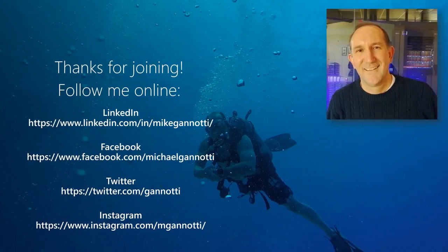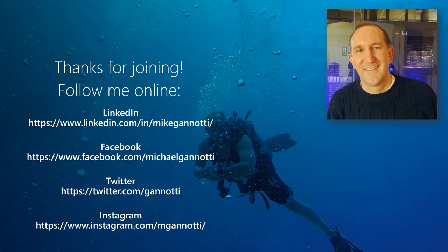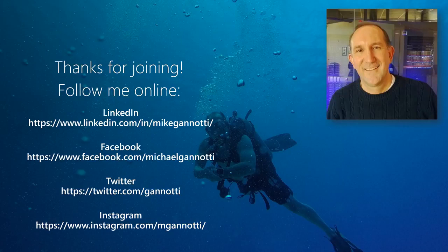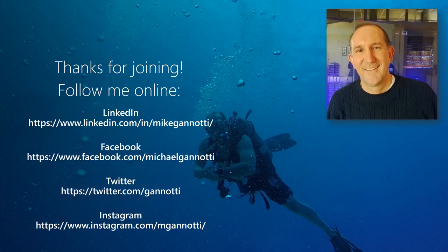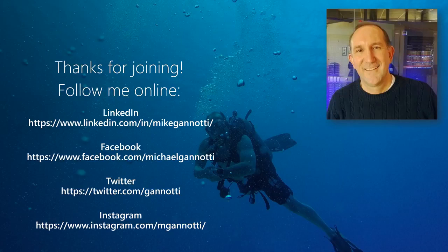So that's it—that's how you get started with some easy-to-do training emails for users for Office 365. I want to thank you for joining me today. As always, you can follow me online, ask me questions, or if you'd like me to demonstrate particular tips and tricks. You can find me on LinkedIn at linkedin.com/in/mikegannotti, on Facebook at facebook.com/michaelgannotti, on Twitter at twitter.com/gannotti, and finally on Instagram at instagram.com/mgannotti.